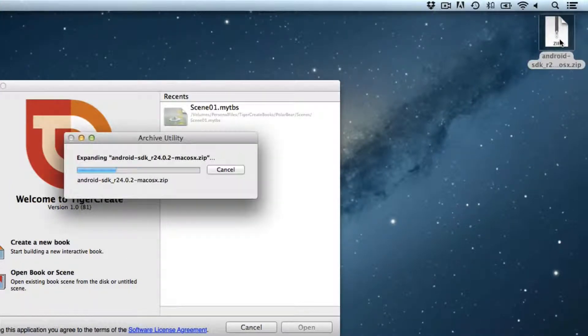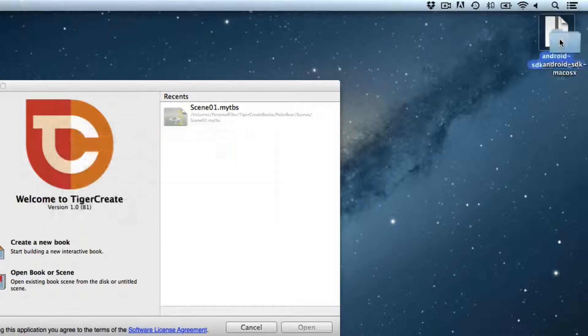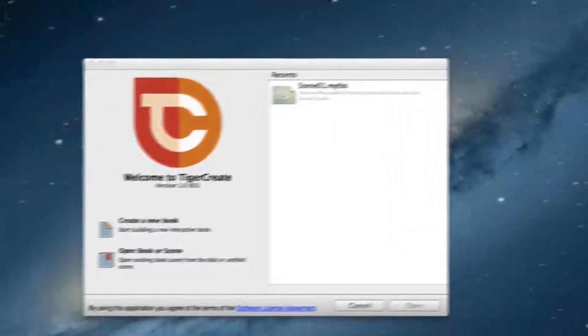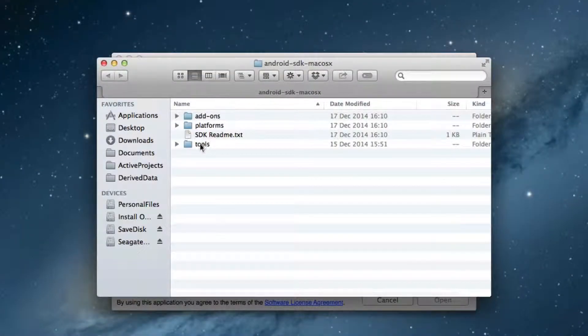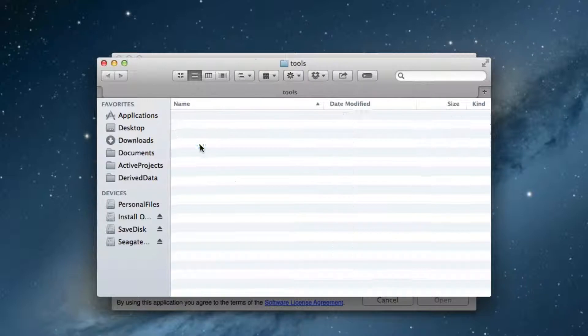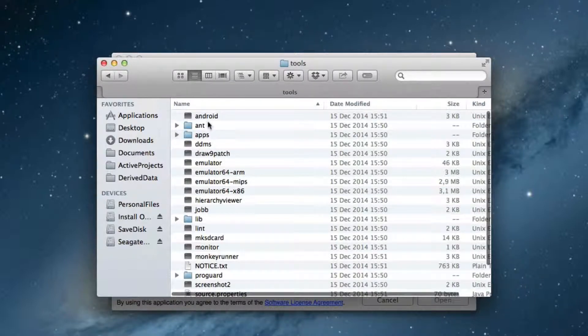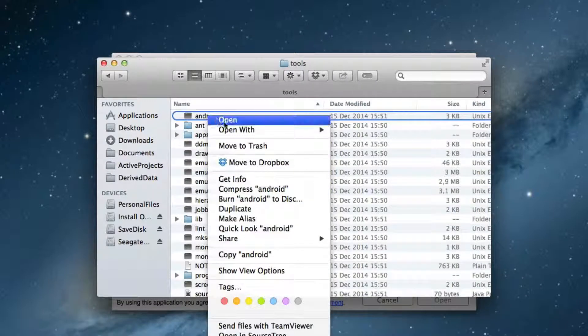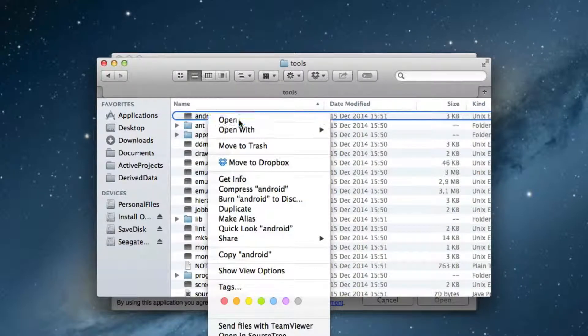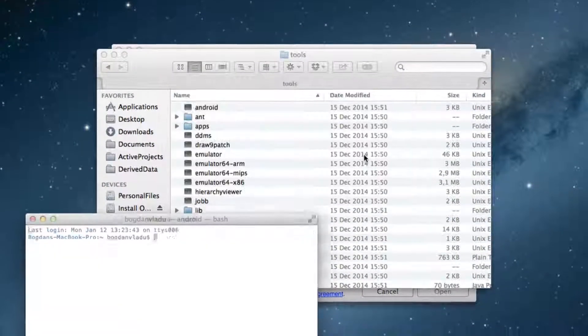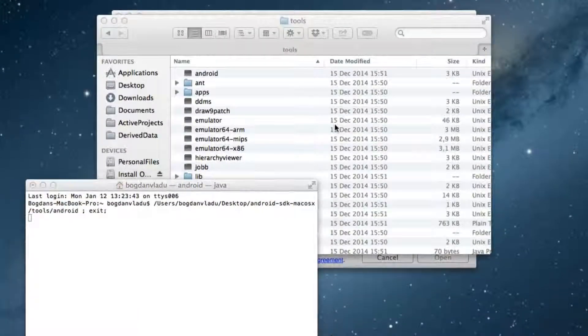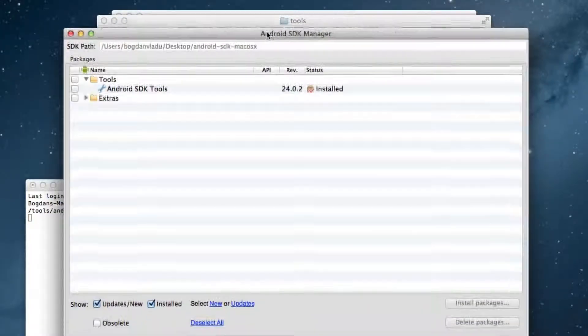Unzip the downloaded file. Open the created folder, then open the Tools folder. Double click the Android file and choose Open. A terminal window opens and the Android application is started.